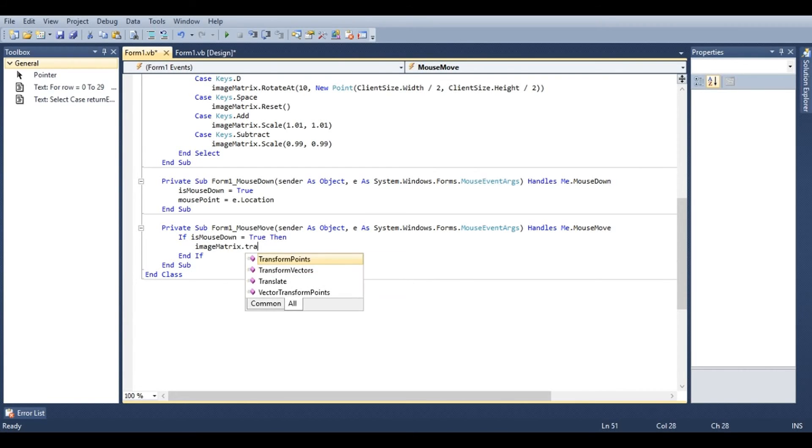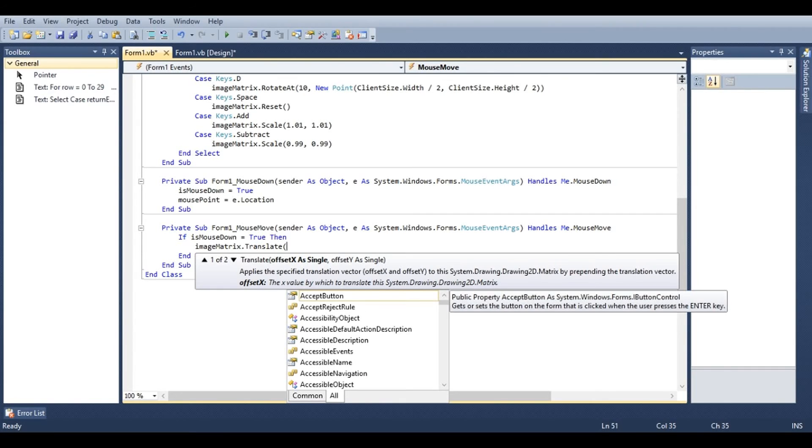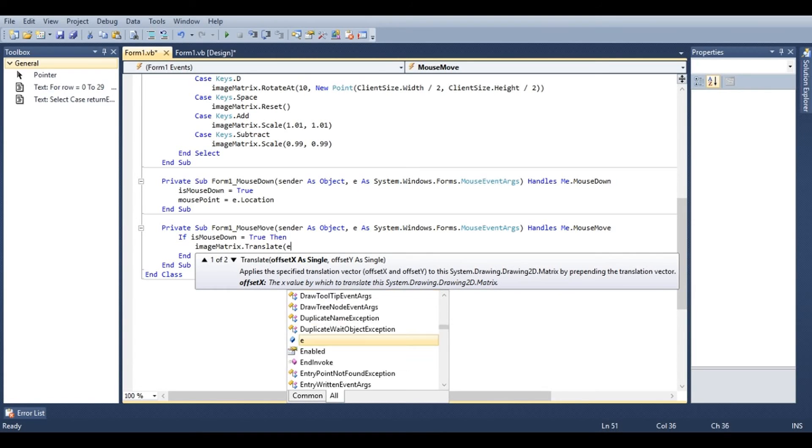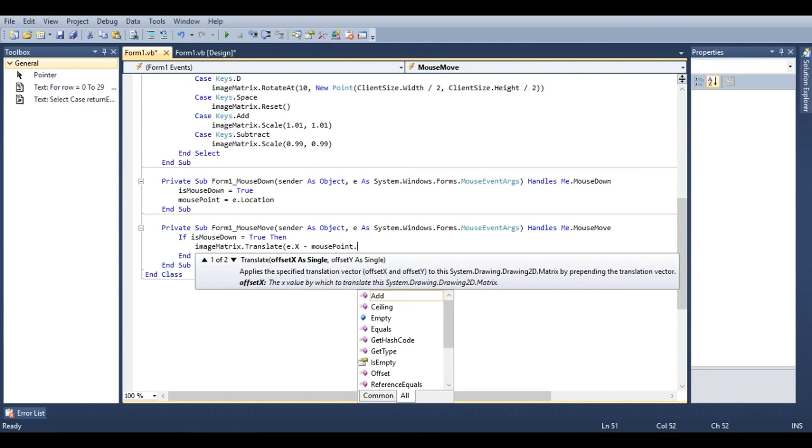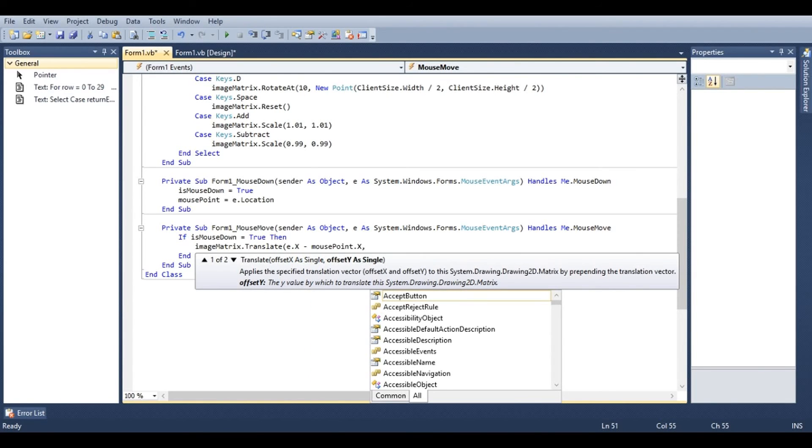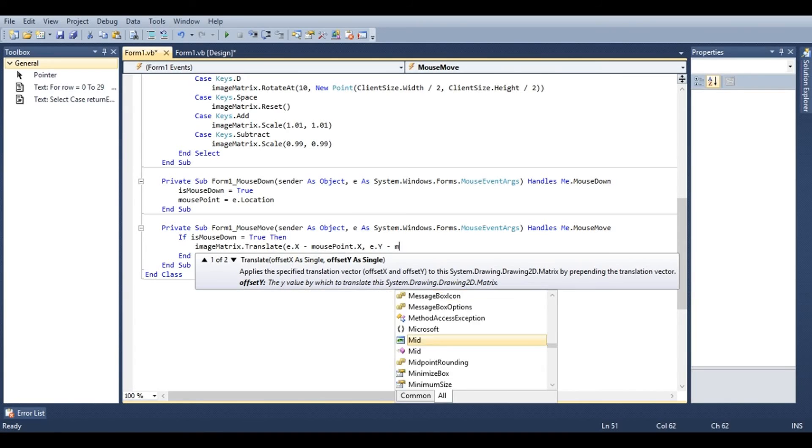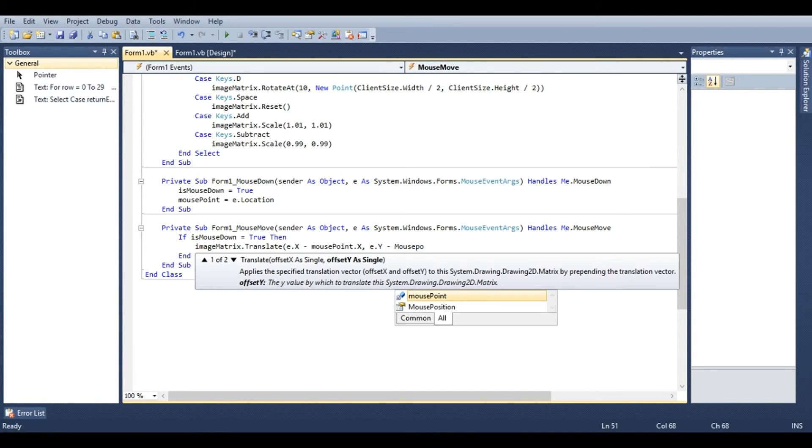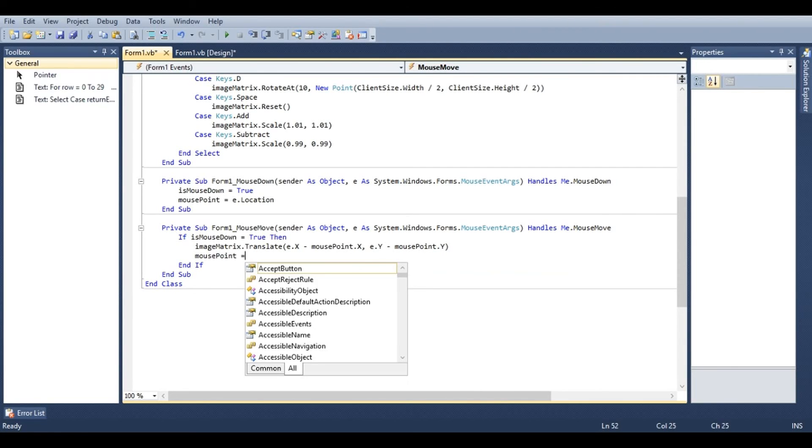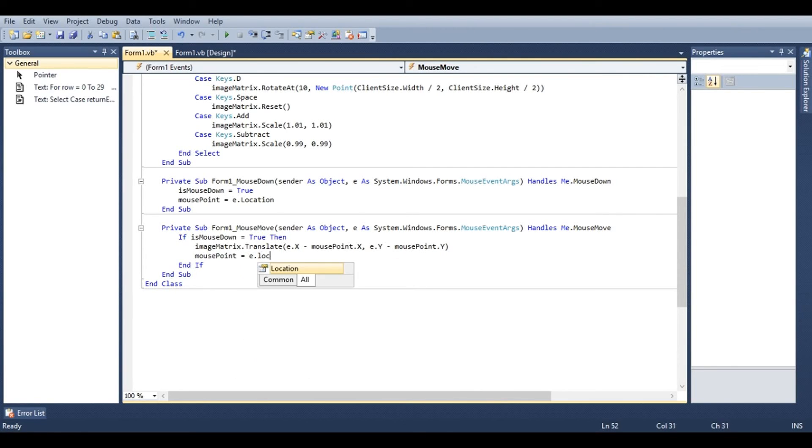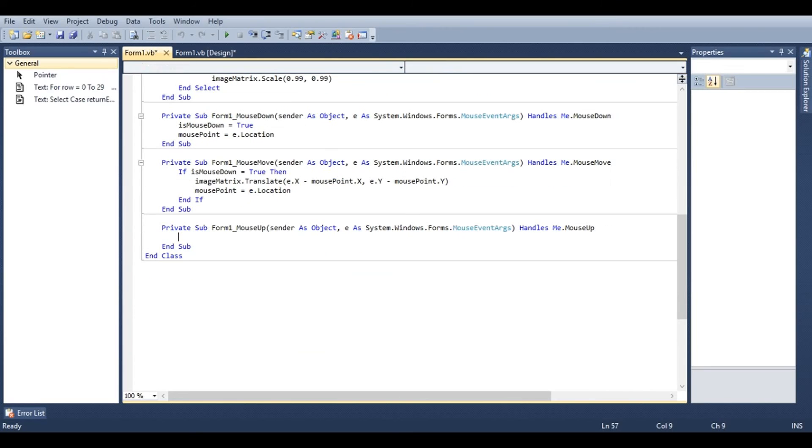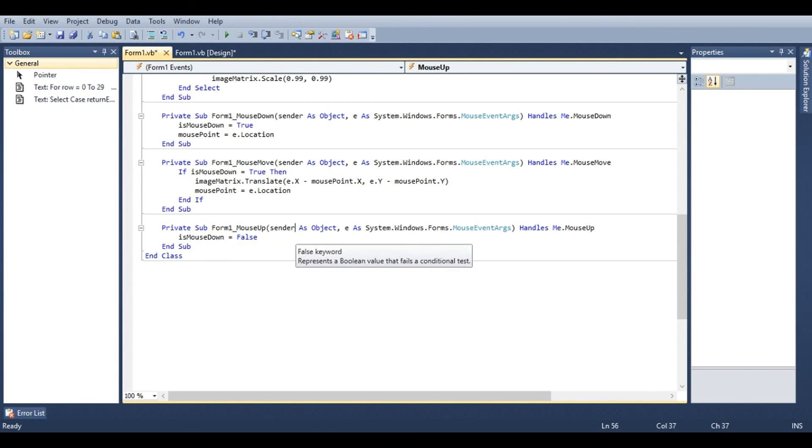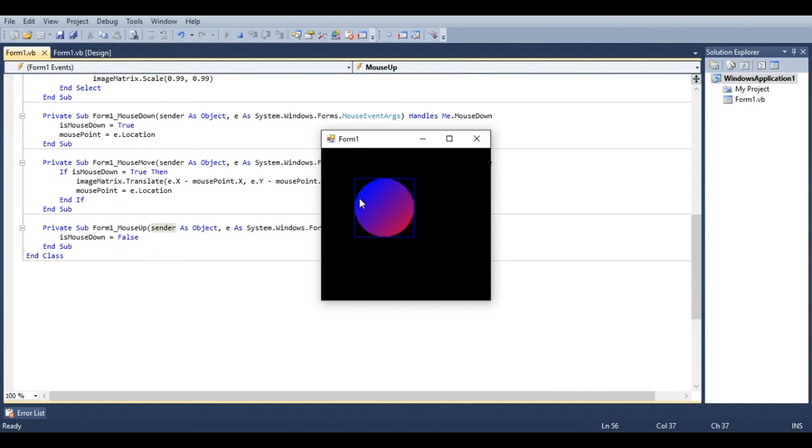Image matrix dot translate. This will allow us to move our image matrix. For the x offset value, we'll use e dot x minus mouse point dot x. And we'll do the same for the y value, e dot y minus mouse point dot y. This is the difference between our current mouse point and our last known location. And then we'll also say mouse point equals e dot location. Under mouse up, we'll say is mouse down equals false. You'll notice that we can now move around the image with the mouse.